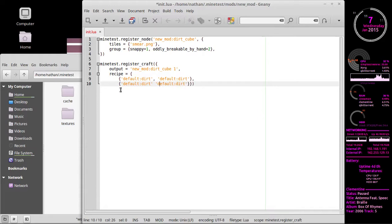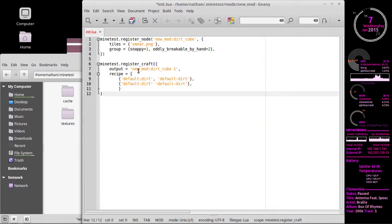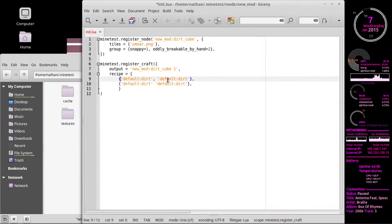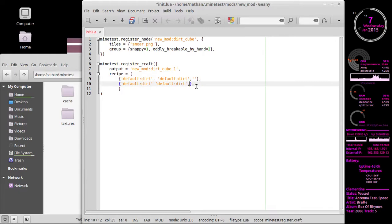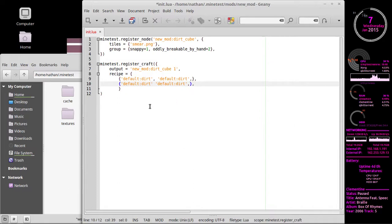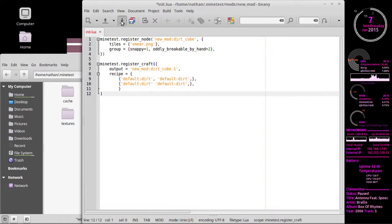We have `default:dirt` in the recipe. By defining just two lines we're able to place this 2x2 anywhere in the crafting table. If we did want to lock it to a corner, we can add an empty string on the side and it will look for an empty space beside it - but that's going to be frustrating for anyone who uses it wondering why it won't work. I advise not doing that unless you're trying to make it frustrating. Let's save this file and launch Minetest again.